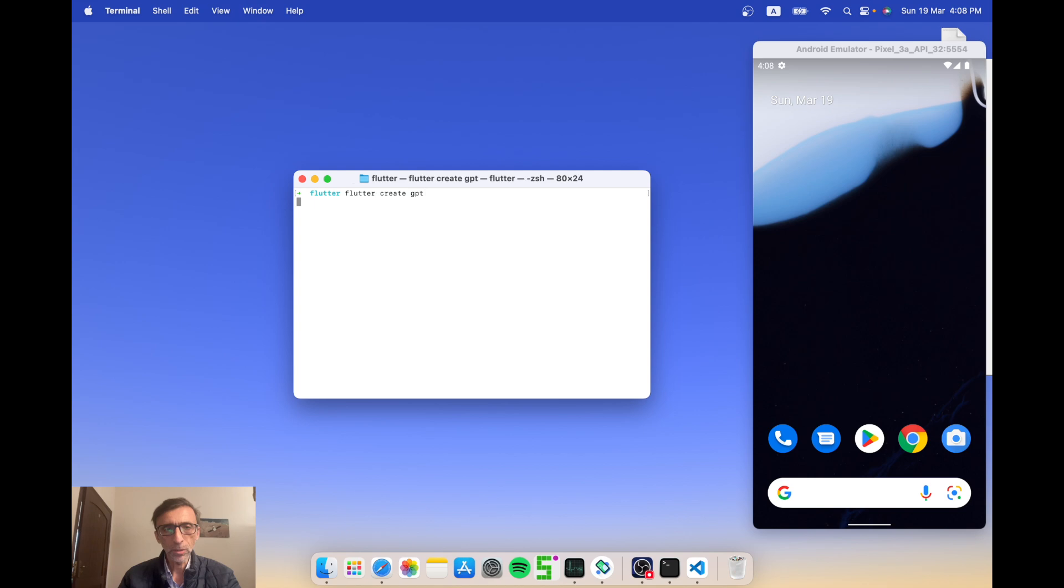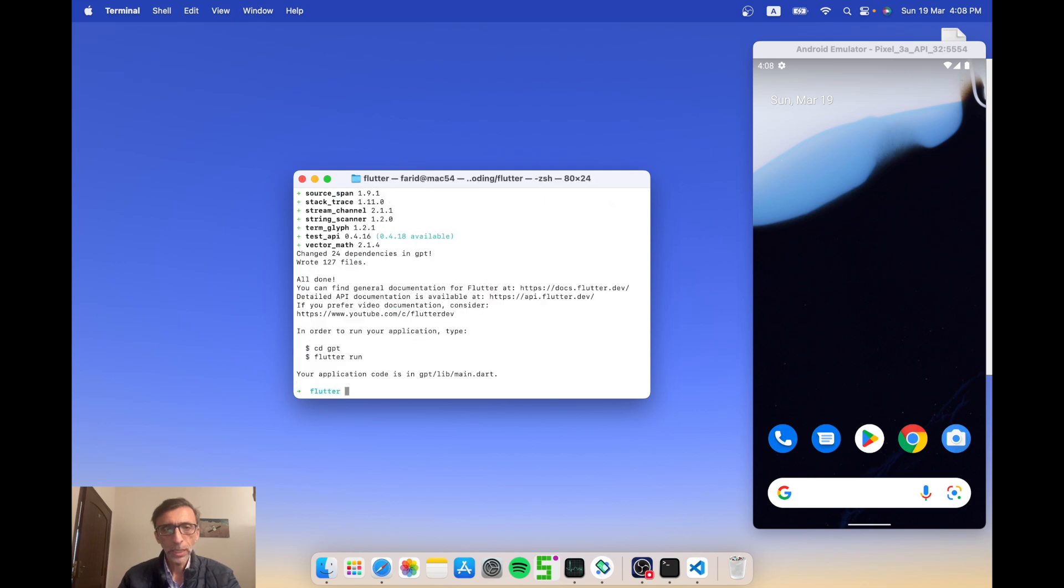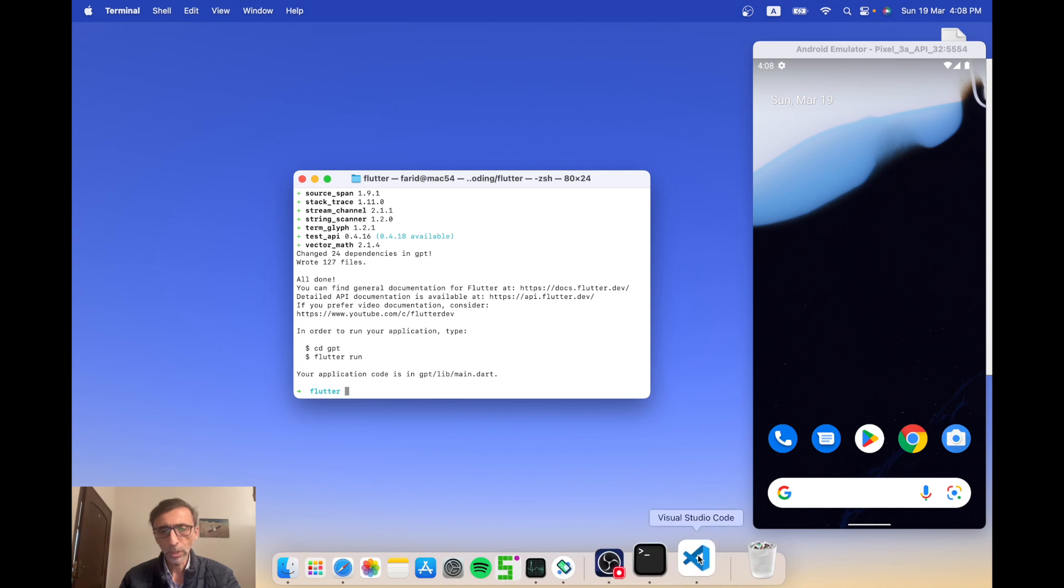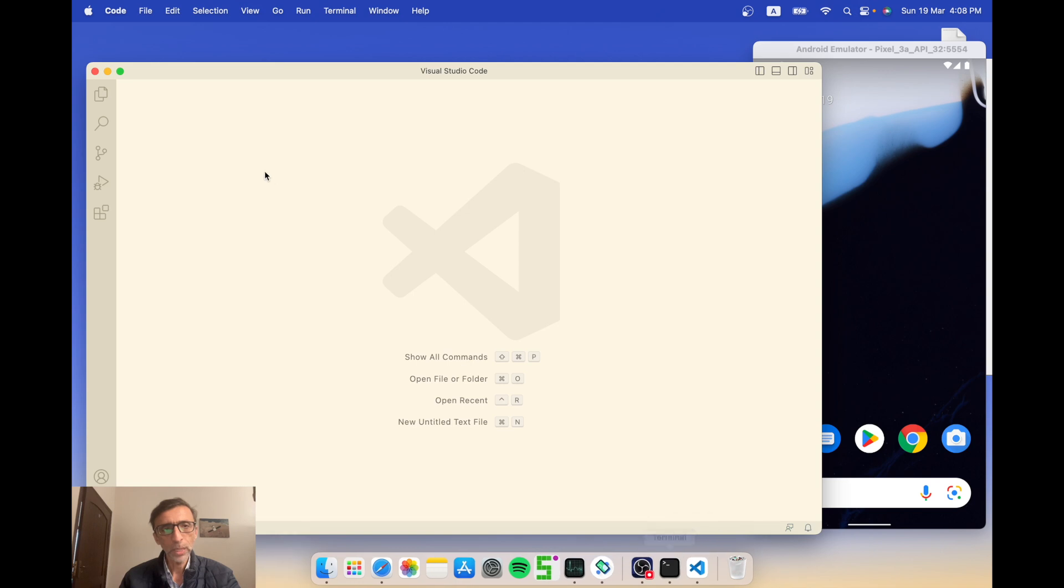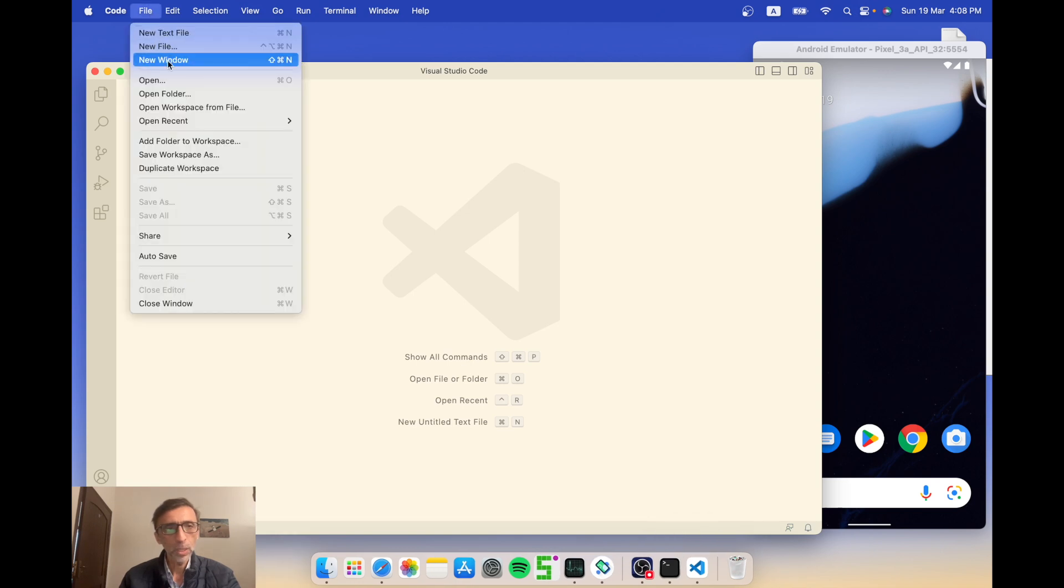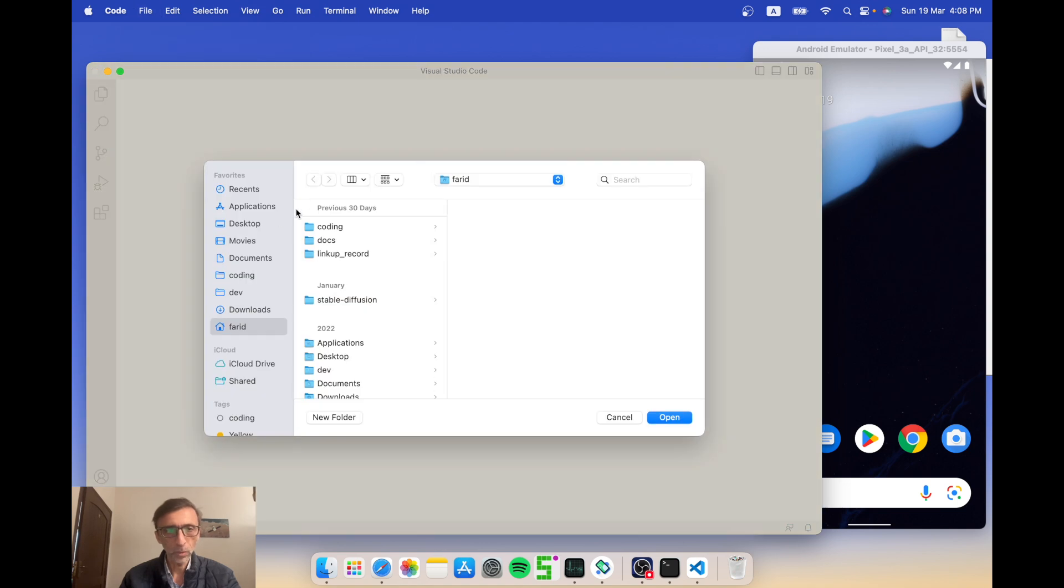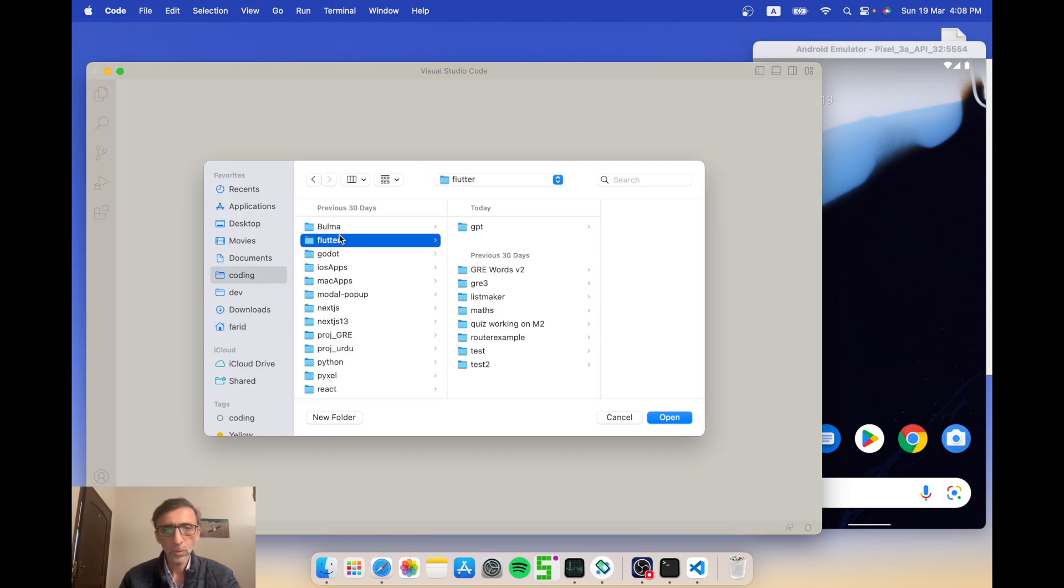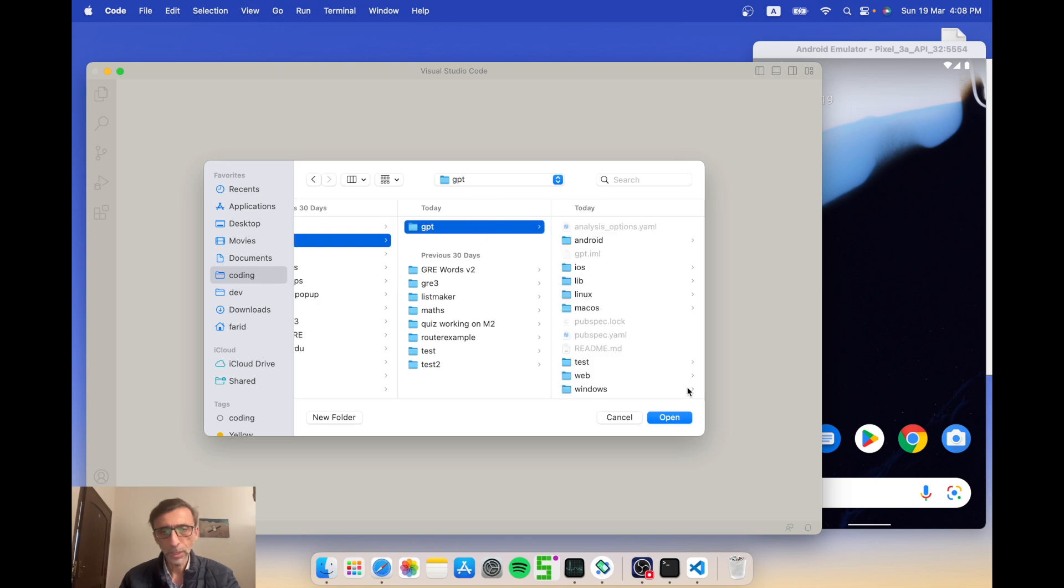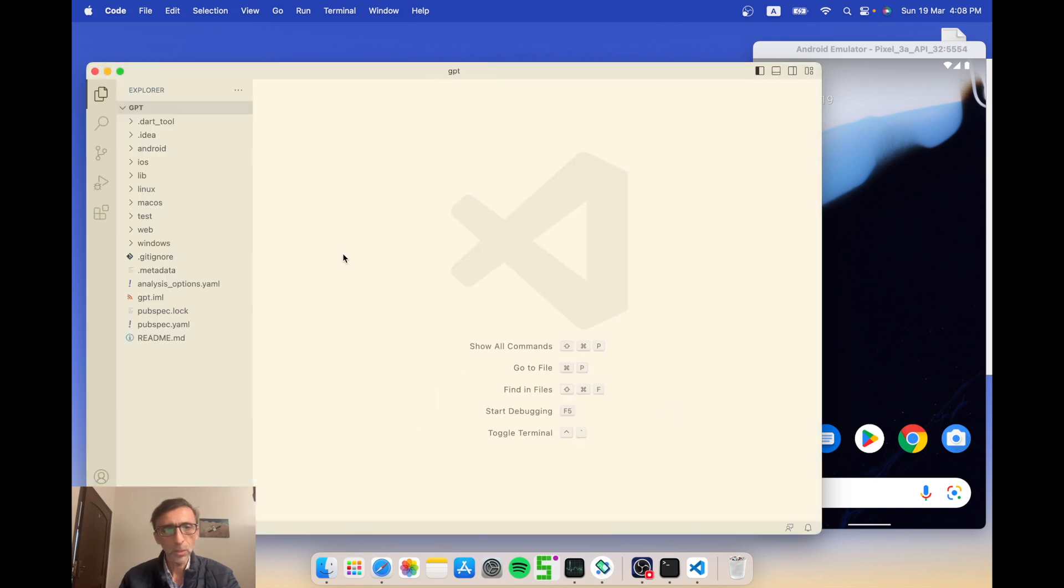There you go. Now you have to sort of know how to do this, but there's no coding involved - this is just the boilerplate. I'm gonna go to my code editor and I'm gonna open up the folder that I just created, the project that I just created by using the open folder. I go to my coding folder, my Flutter folder, and the GPT folder that I just created.